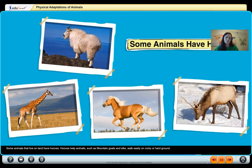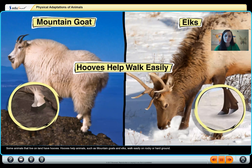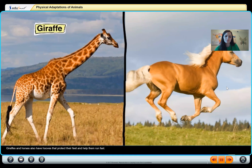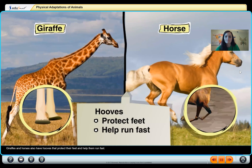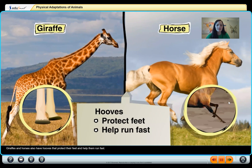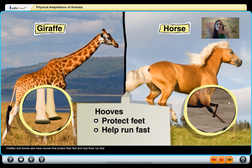Some animals that live on land have hooves. Hooves help animals such as mountain goats and elk walk easily on rocky or hard ground. Giraffes and horses also have hooves that protect their feet and help them run fast. We did an activity on Wednesday where you matched the different hooves and limbs with their footprints, because different animals have different limbs because they live in different places.